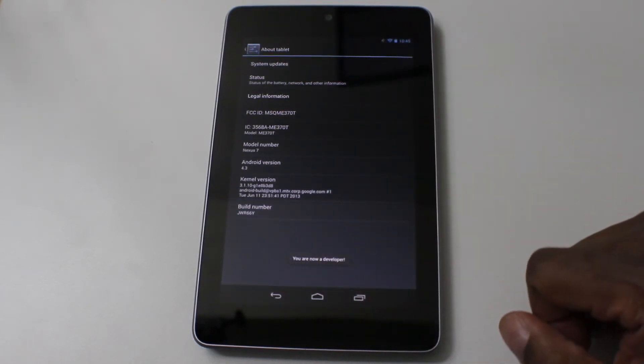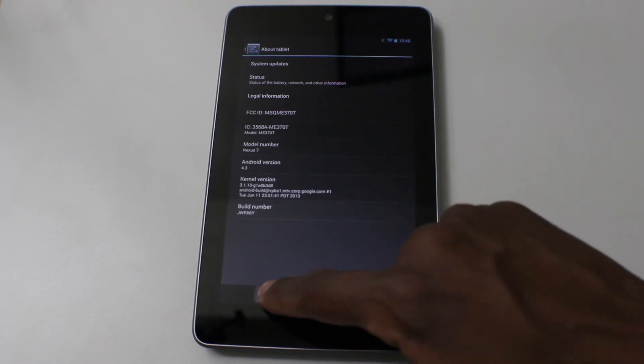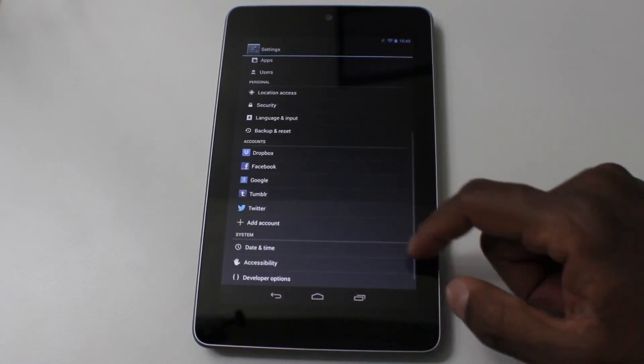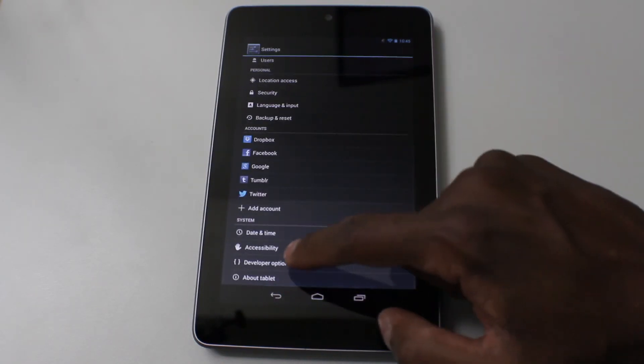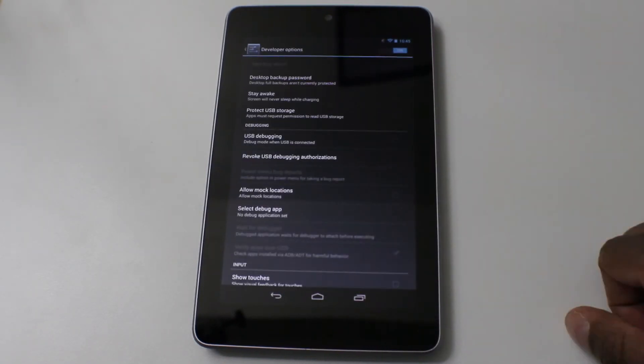Now it says you are a developer. If you hit back and now you have developer options.